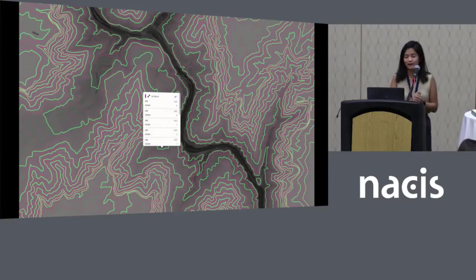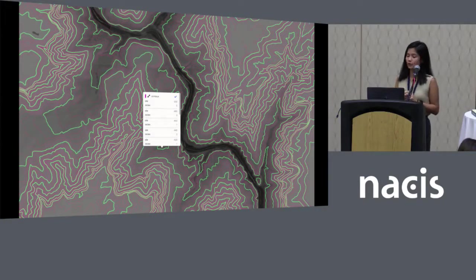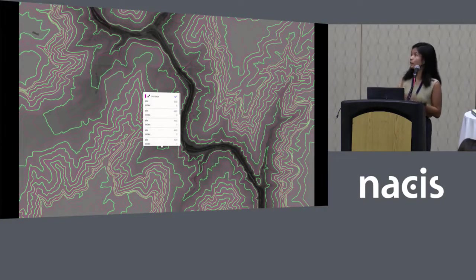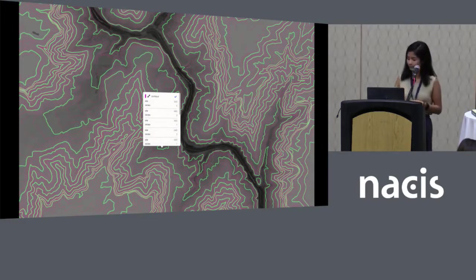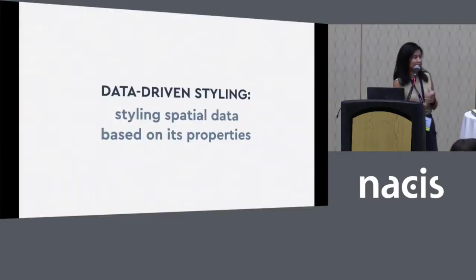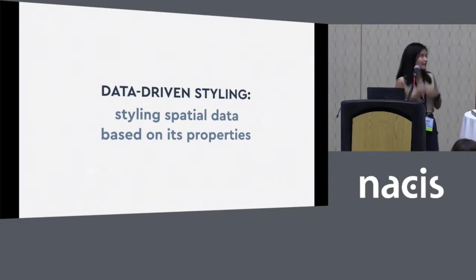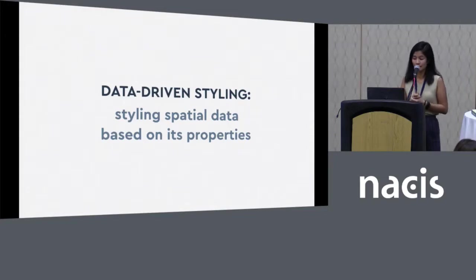Today I'm going to be talking about some of the new features with respect to data-driven styling that give you control and choice when it comes to styling your map. When I say data-driven styling, to give a more specific definition: I mean styling spatial data based on its properties.